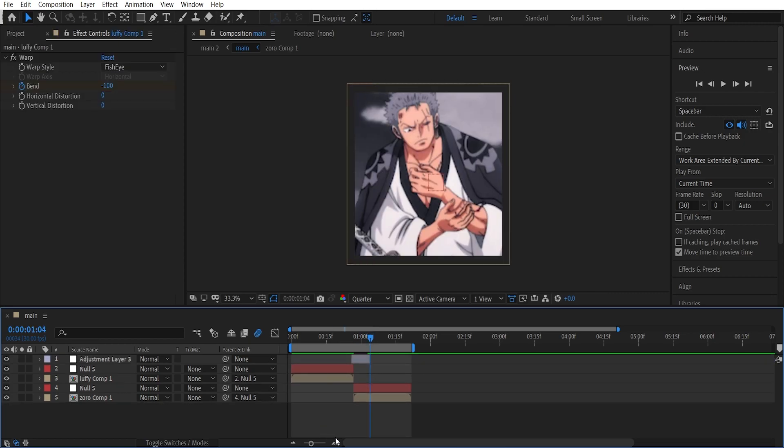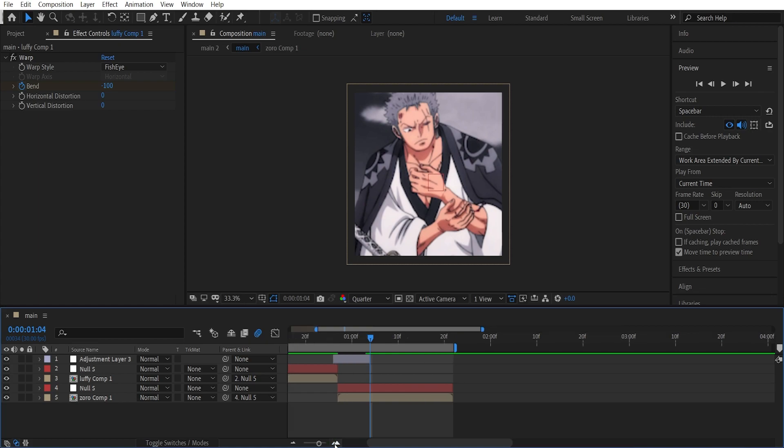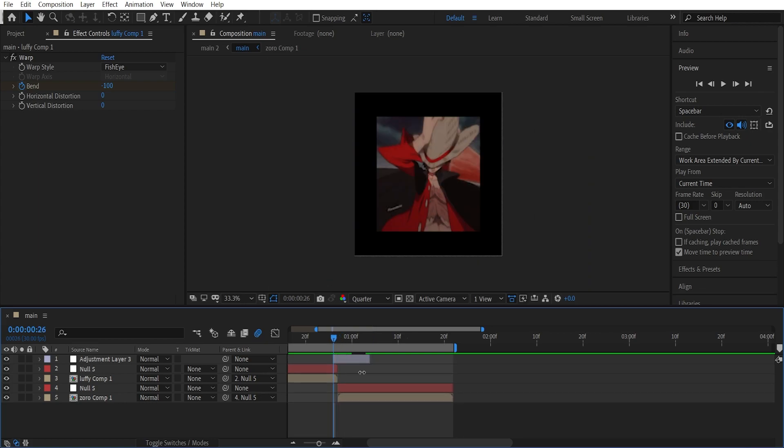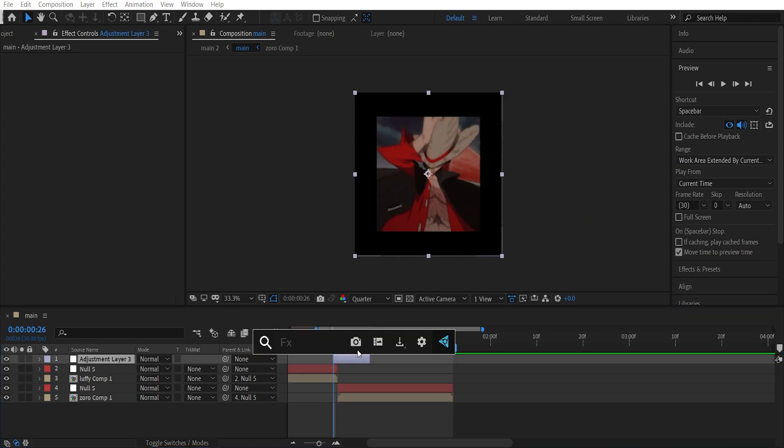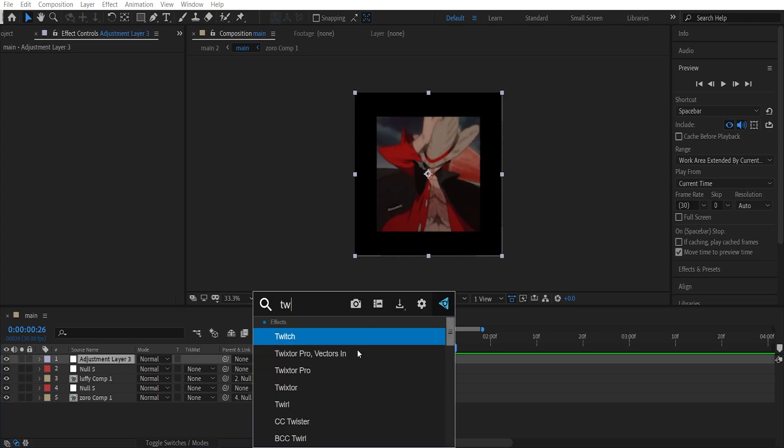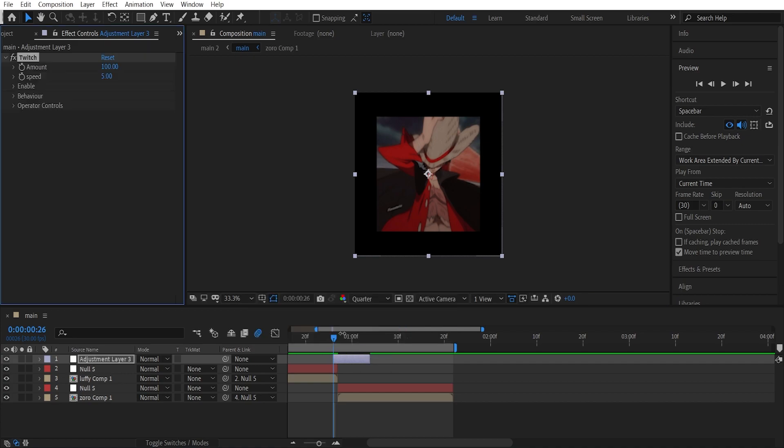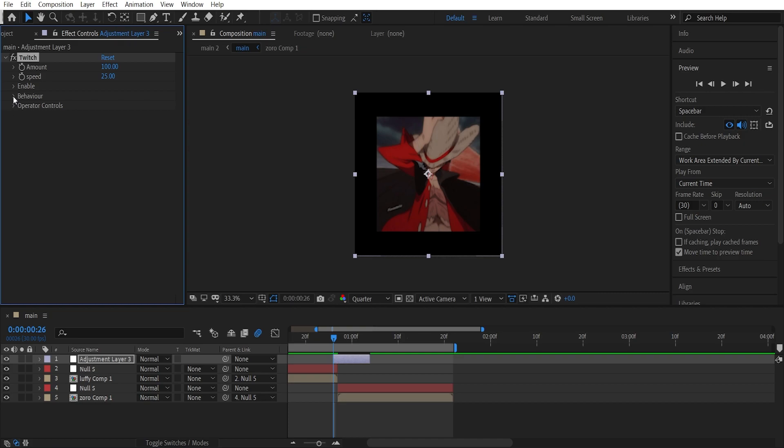And keep it somewhere over here between these two clips - just one frame of the adjustment layer should be on the first clip. Now add twitch and put the speed to like 25. Put this around between 20 to 30 - that will be good.